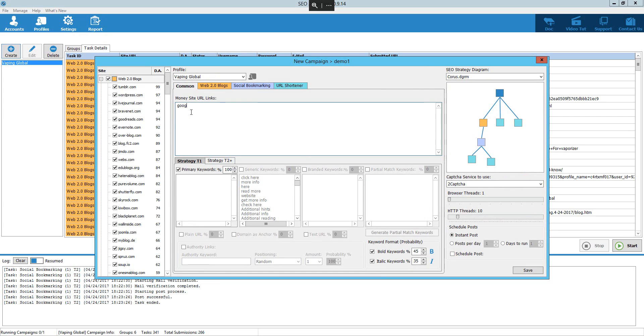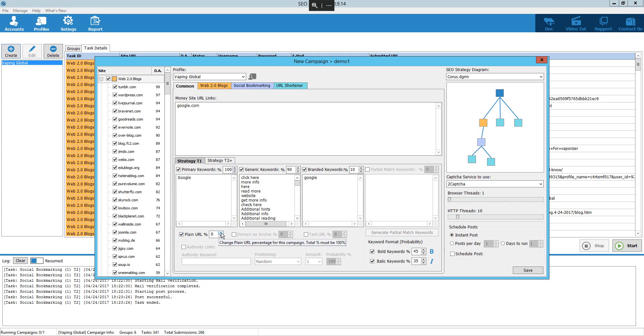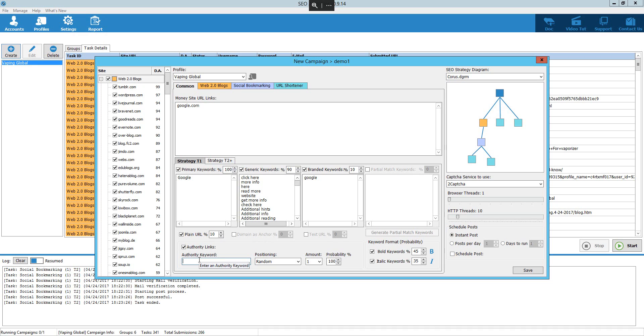This is what you want. And the main reason, and the only reason I'm actually promoting this is because it works. And you don't need to spend much time on it. Look, so all I've done so far is created that, pick the diagram, click next. I put, let's say, my domain in there. Google.com. That's not my domain. And then you can activate the generic keywords. Pick the percentage that you want them to run at. Branded keywords. Very simple to set up. All very simple with the keywords, allowing you to pick whatever. Make it as simple as possible. Plain URL, 10%. Domain is anchor. Authority links. Add the keyword in there. And we're going to do marketing. And bold the keywords. Bold italics and keywords.